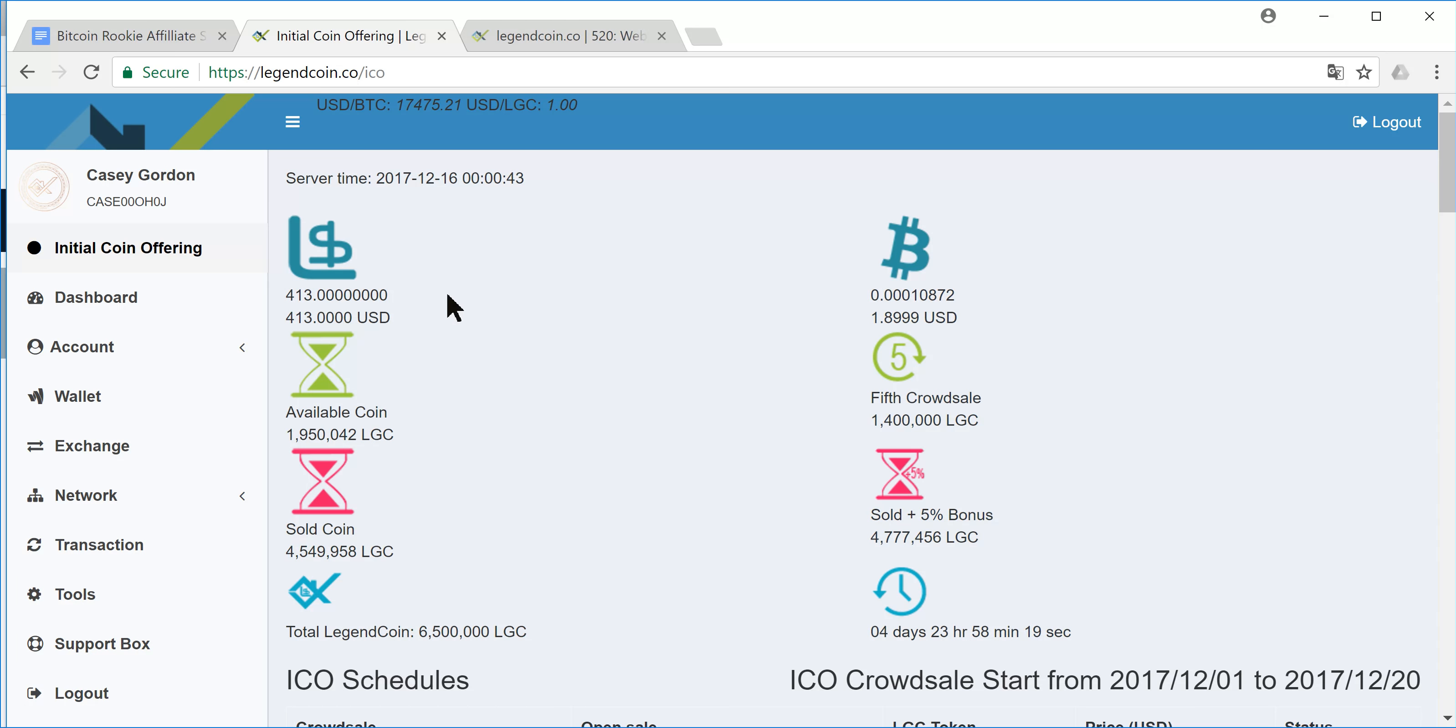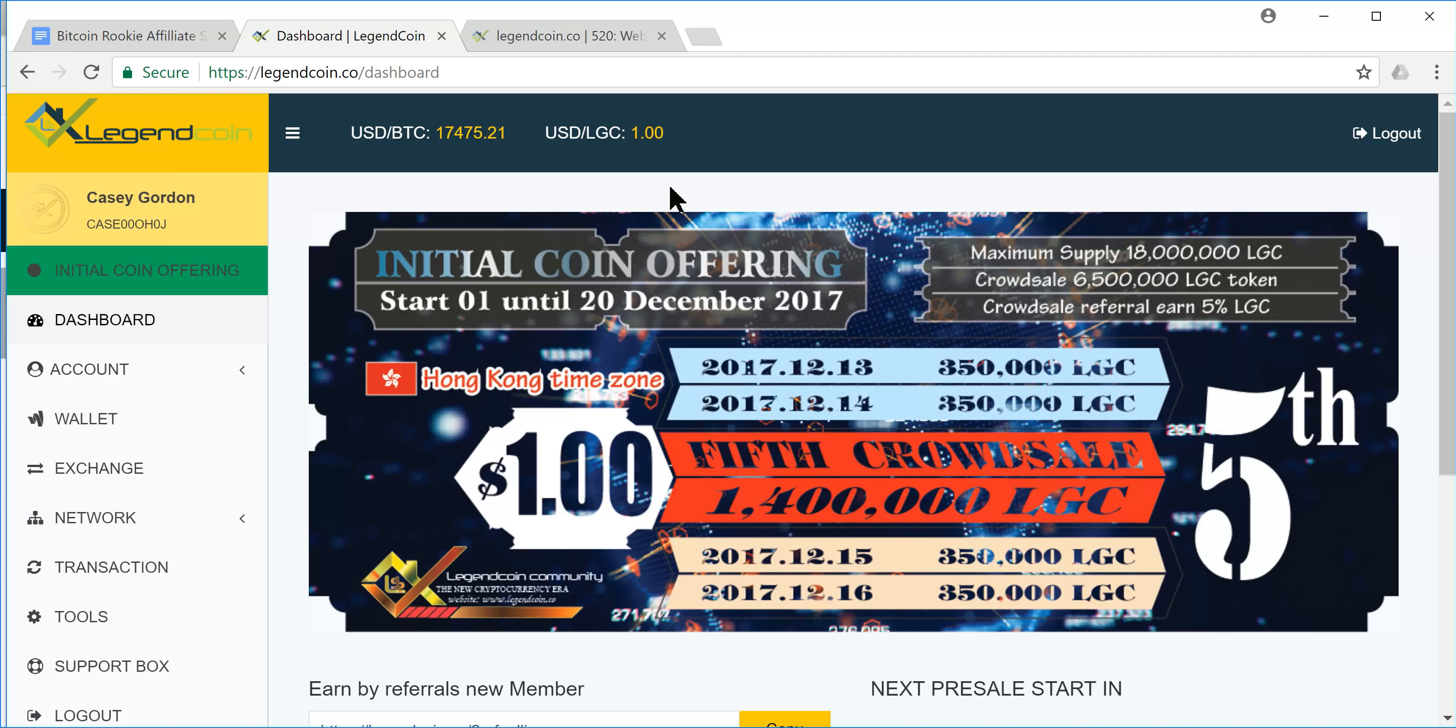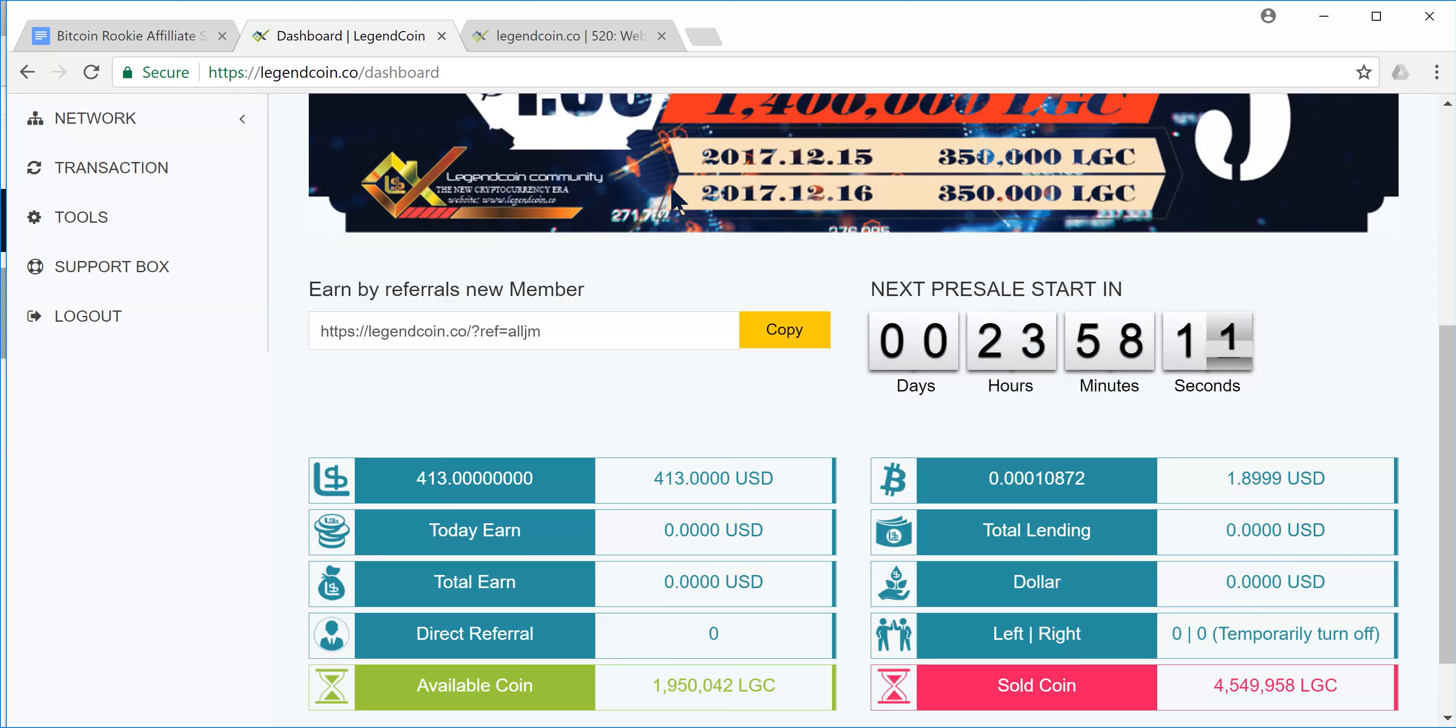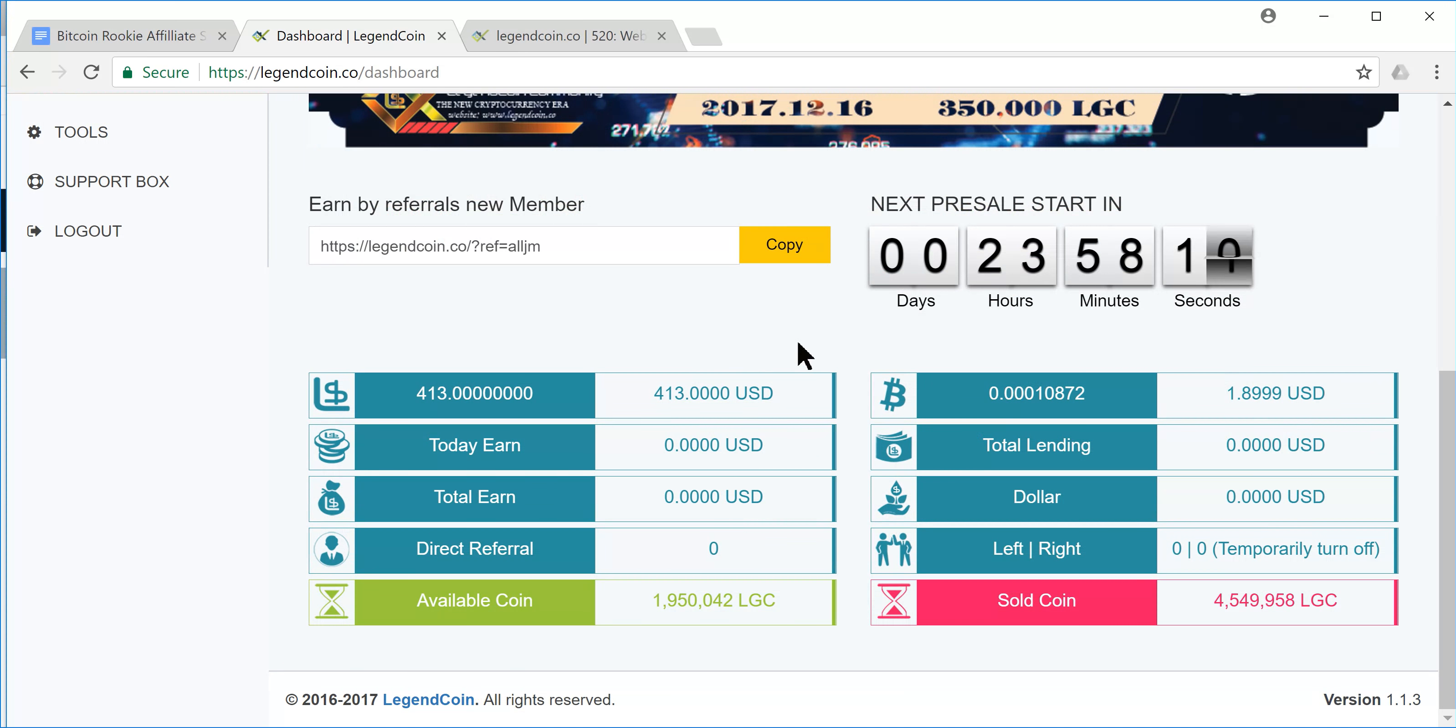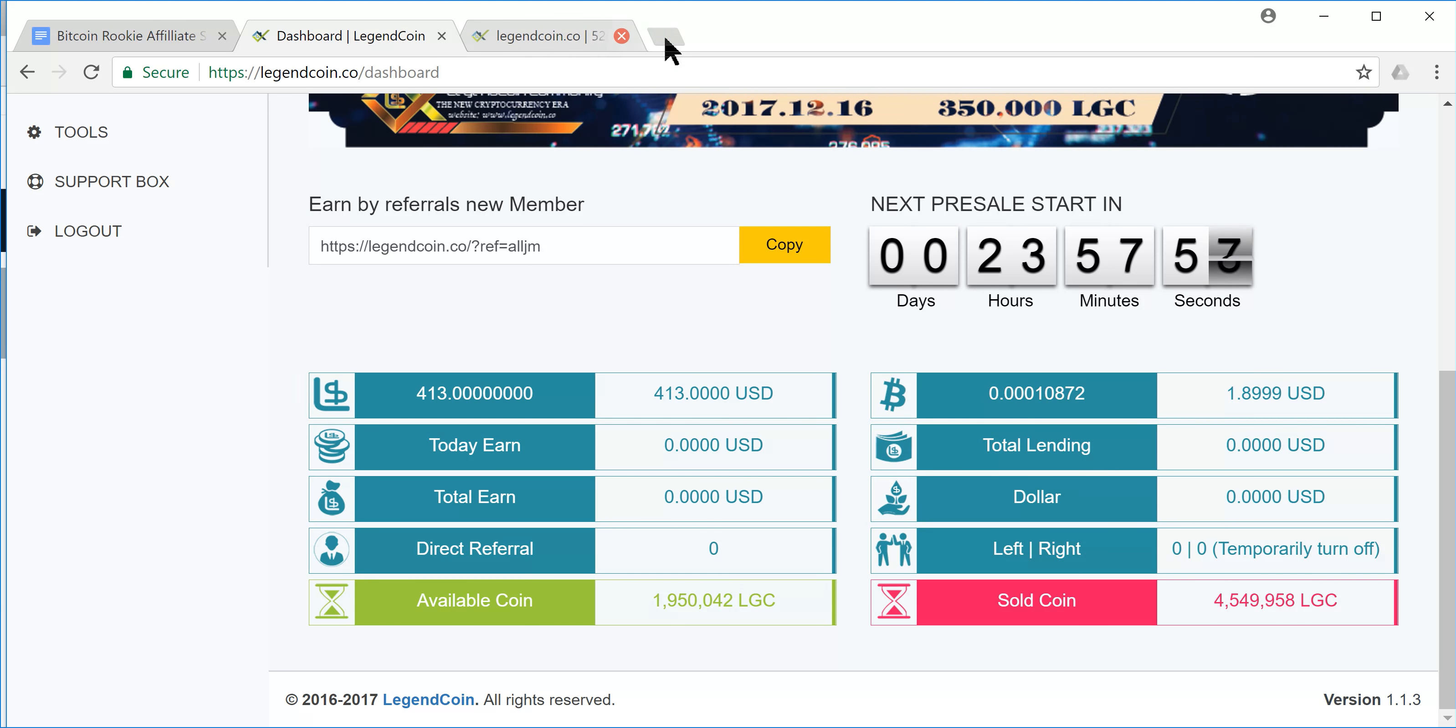413 Legend Coin - yes, got it! Okay, awesome. That was really just the remainder of what I had left in there. I added a little bit of Bitcoin too. I think I only had $80 in there, or $60 or something. So I put another $60 in there, and there we go - another 113 Legend Coin. So I'm up to 413. That's pretty awesome.